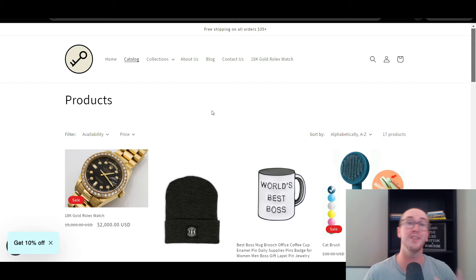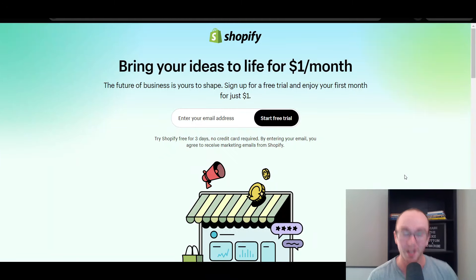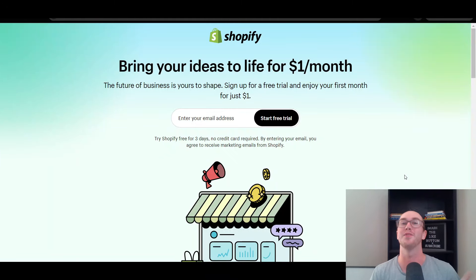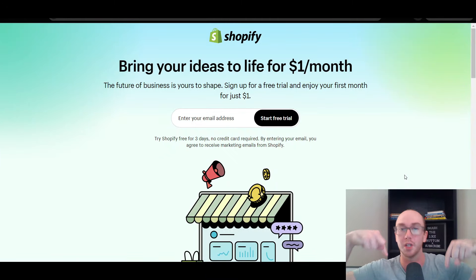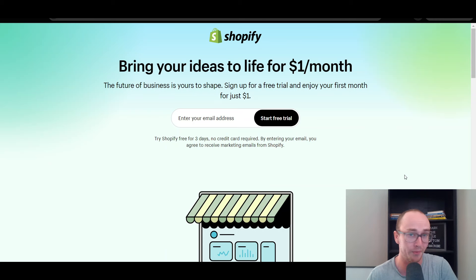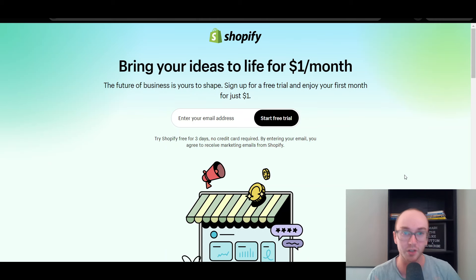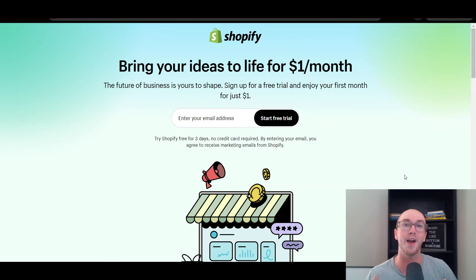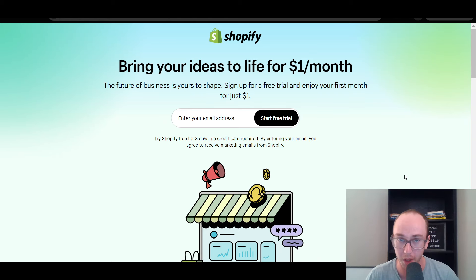Before we dive into things, if you don't already have a Shopify store, you can go ahead and check out that first link down below in the video description. That's brendanvaleski.com/shopify. It'll take you right over to this page where you can get started with a Shopify free trial.